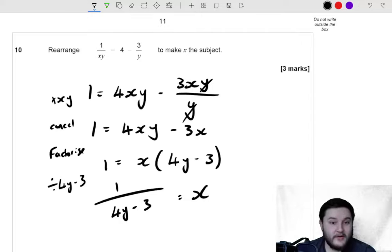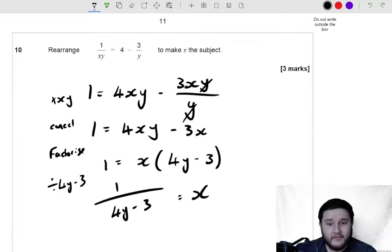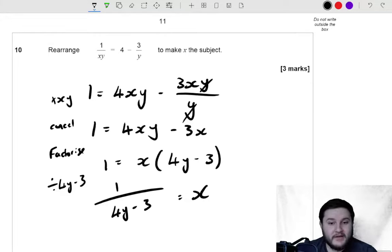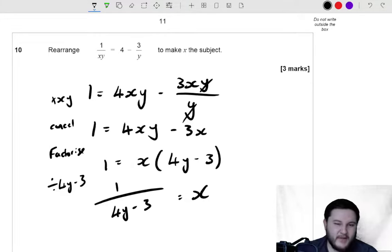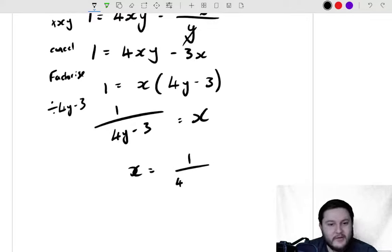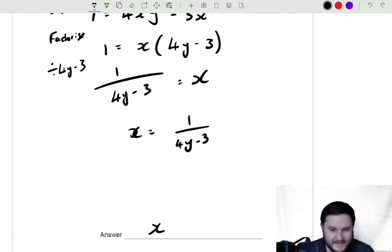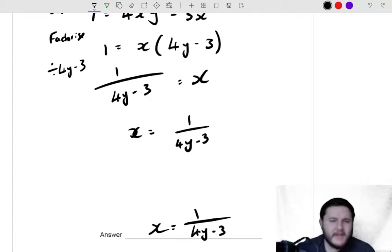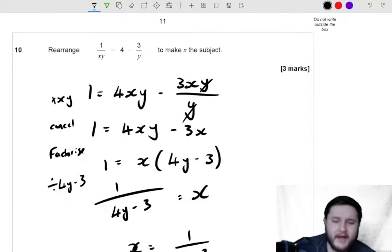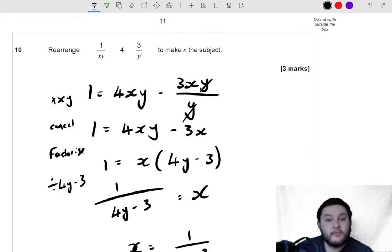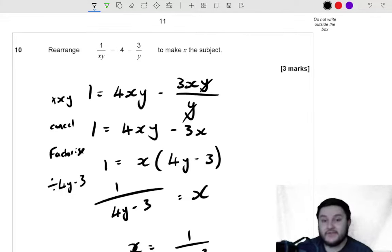And x is the subject of the formula. It doesn't really matter that it's on the right-hand side — you could write it on the left, but that is making x the subject. This factorising step is probably the trickiest part of this question. It's the step students probably struggle with most, but it's a very common technique to get x as the subject of the formula.